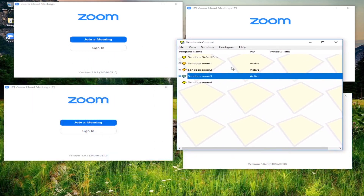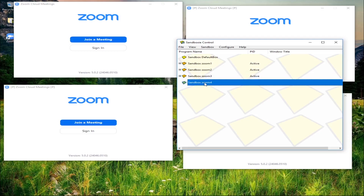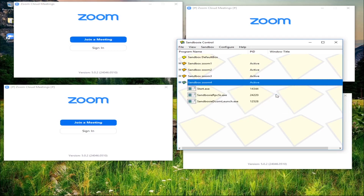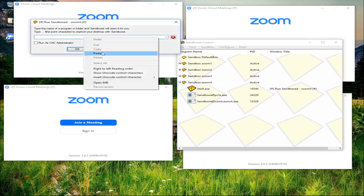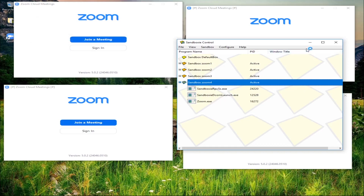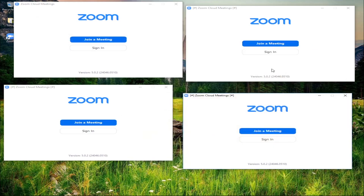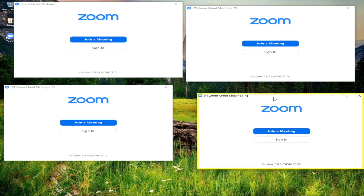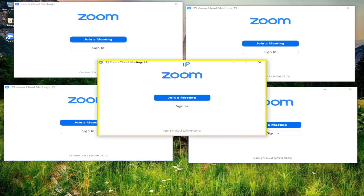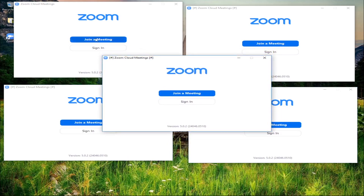Now let's open another one to make it five. Right-click, run sandbox, then run any program. Paste the location of the Zoom and press OK. Let's minimize this one. So we have four and the other number five will open - see, all the join buttons are active.